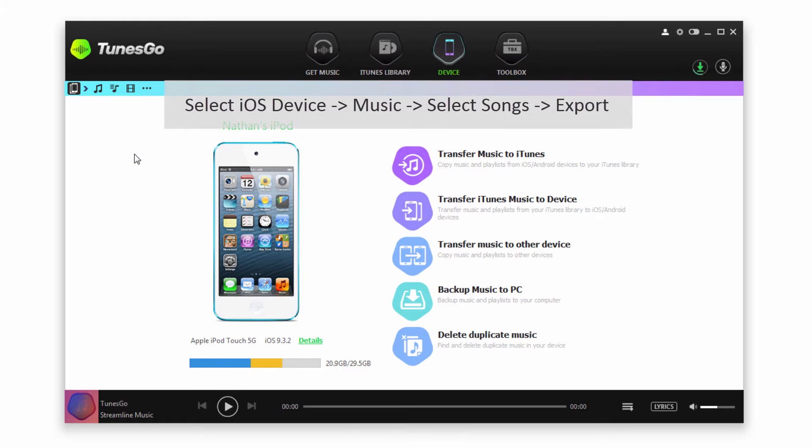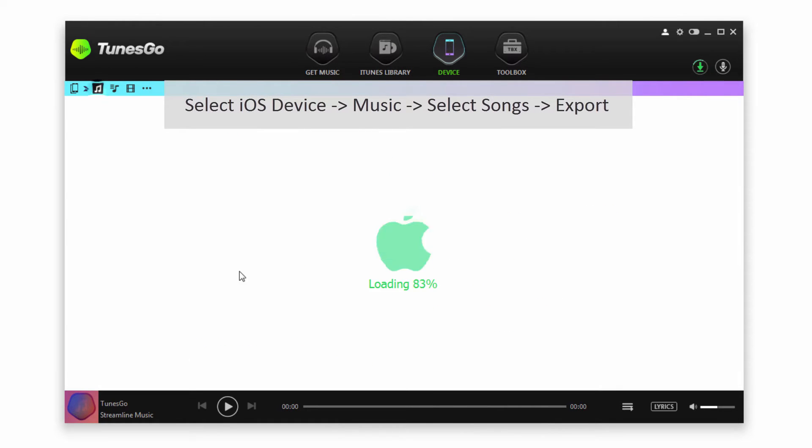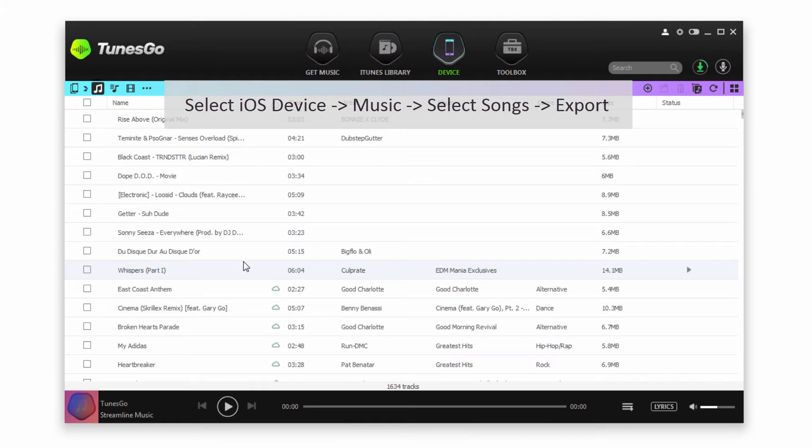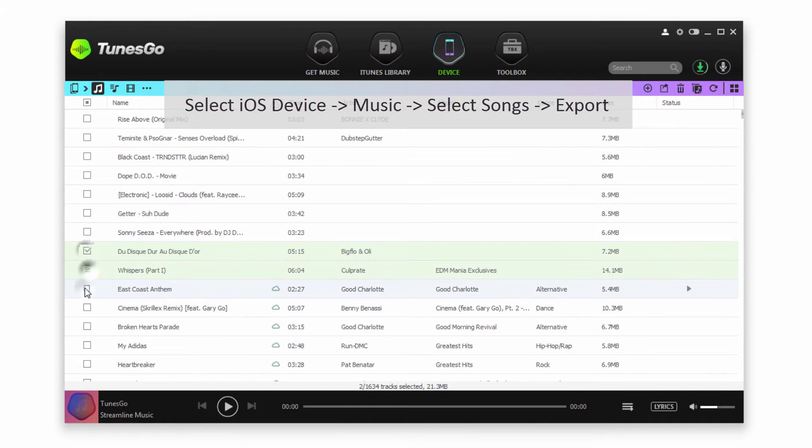To transfer select songs with our iOS device selected, go to Music and it will load up all of the songs on your device. We'll go ahead and select a few songs we want to transfer.